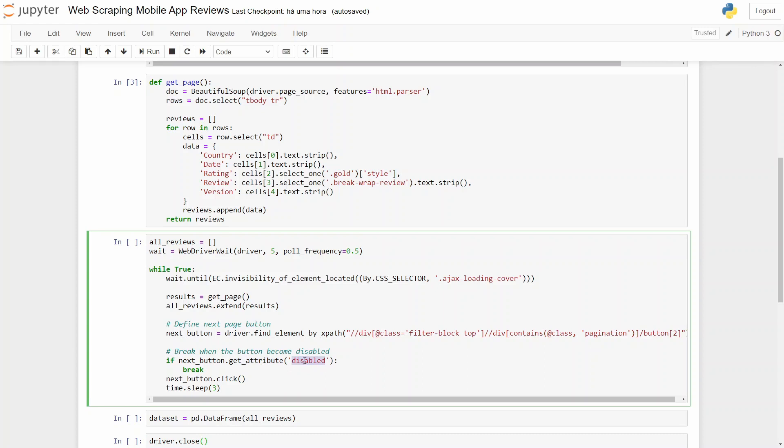After defining the button that you need to select, we build an if condition to verify if next button has an attribute of disabled. If not, it means that there is a next page.